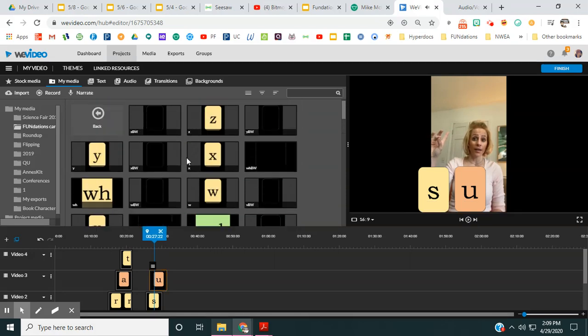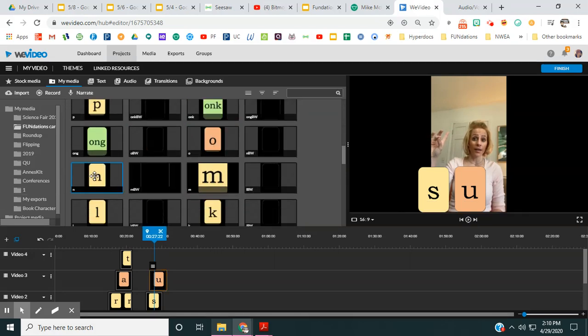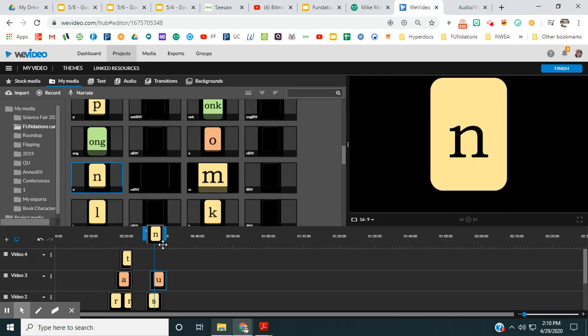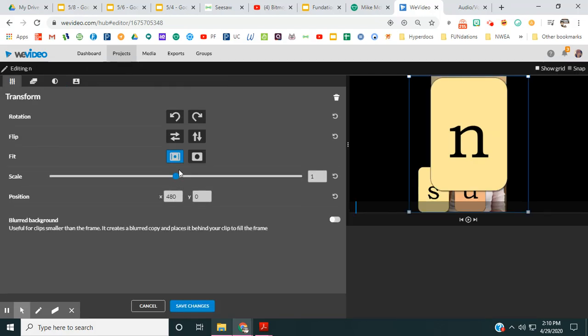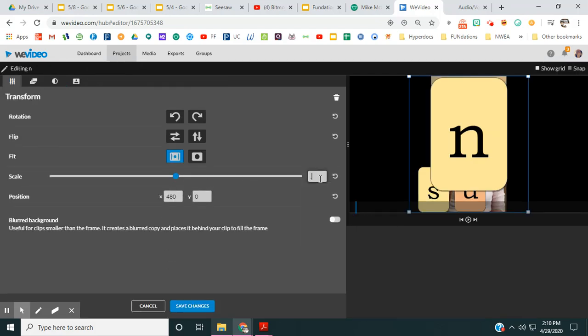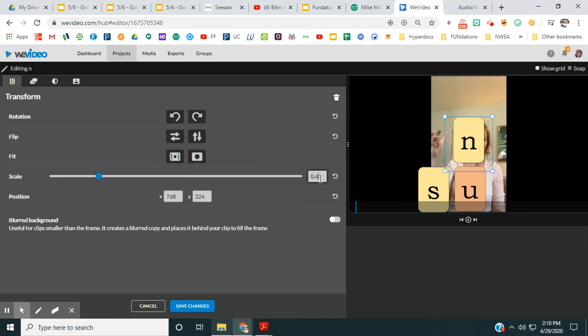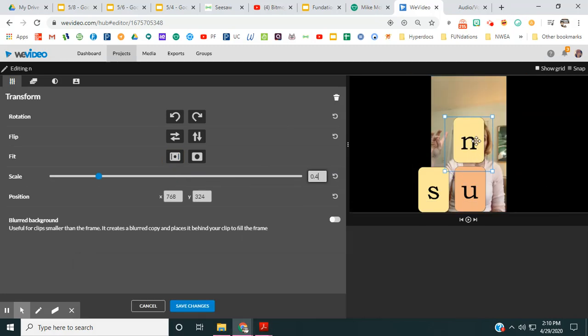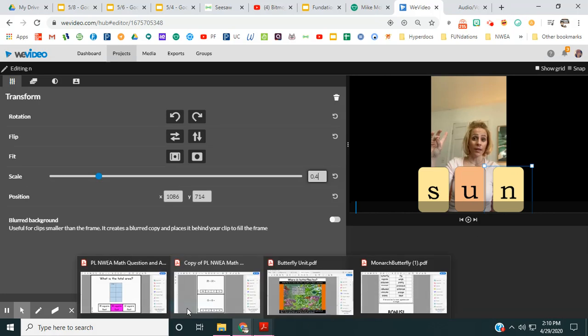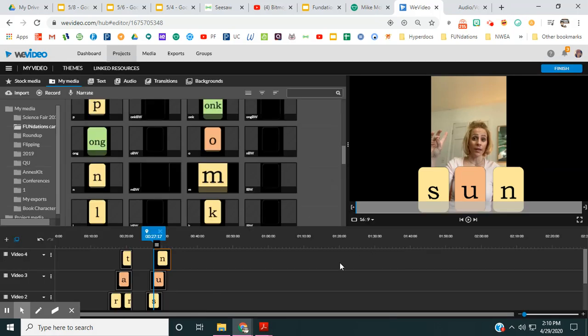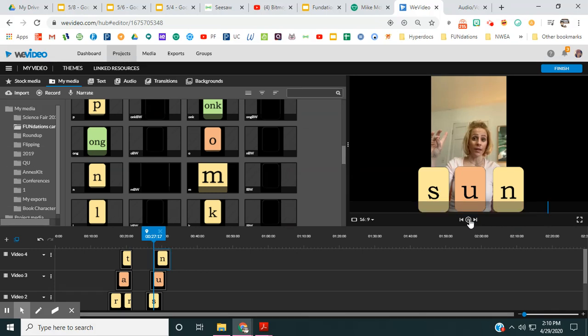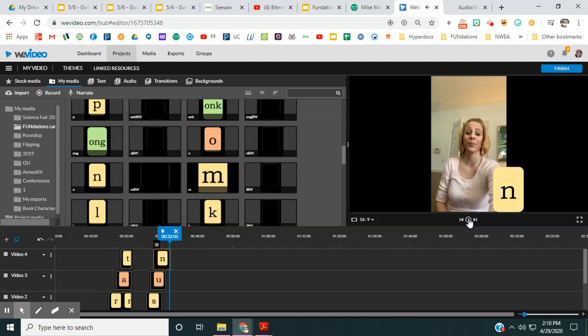Now I got to do my N. Right here. Double click it. 0.4. Move it to where it goes.